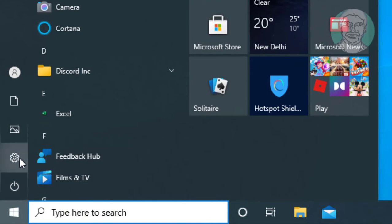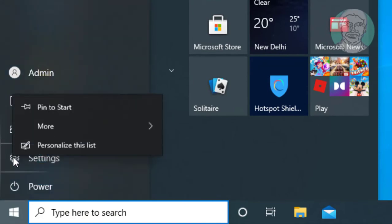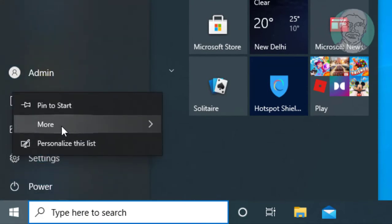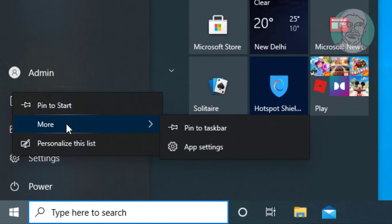Click Start, then Settings. Right-click Settings, click More, then click App Settings.